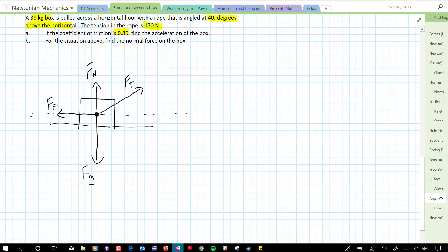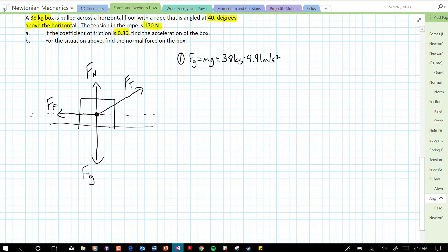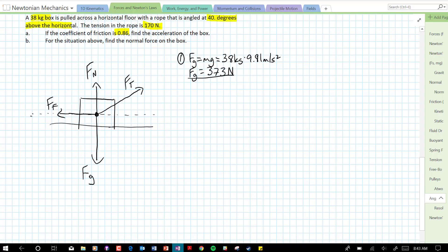Let's start solving what we can. First, let's find the force of gravity. Force of gravity equals mg, so that's 38 kilograms times 9.81 meters per second squared. The force of gravity ends up being 373 newtons. I'm going to round to correct sig figs at the very end — it should be two sig figs — but I'm going to keep it as 373 for now. Let's include that in our free body diagram: 373 newtons.